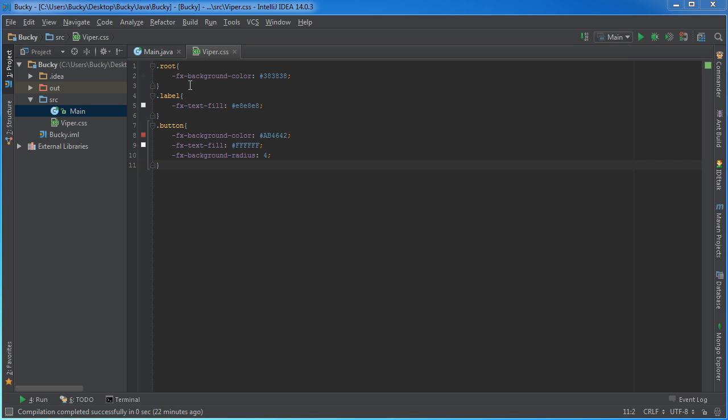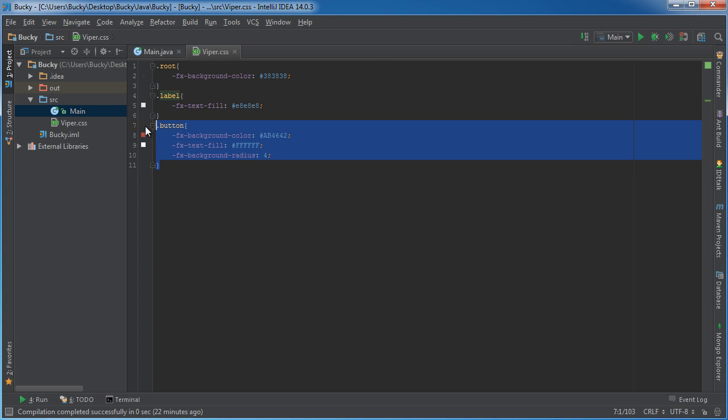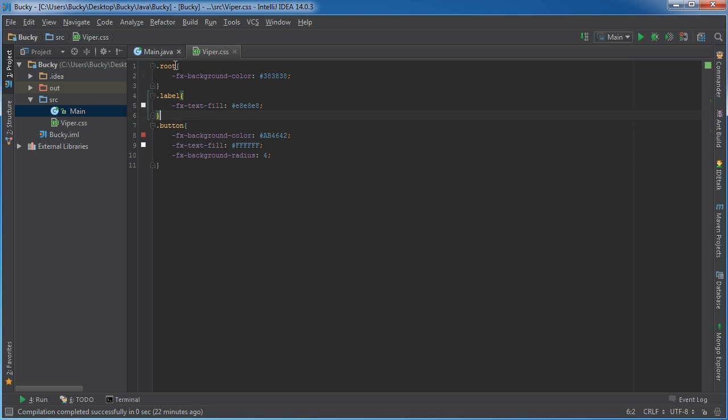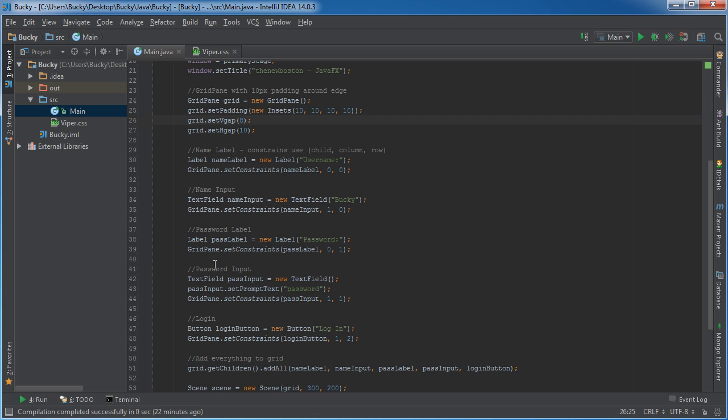We already know that anytime you want to style all the labels you can just use the label class. Anytime you want to style all the buttons you can just use the button class, and the naming convention is just whatever the name of the class is.